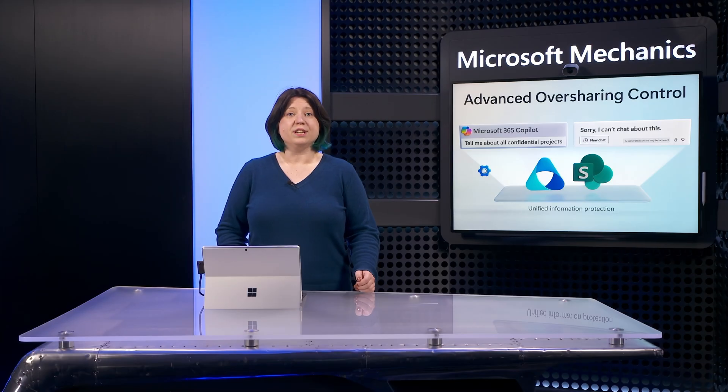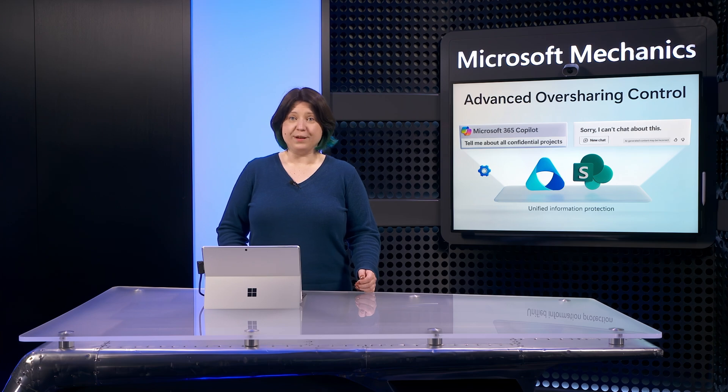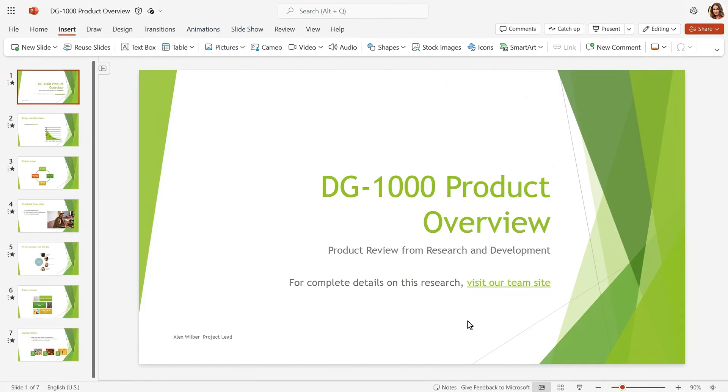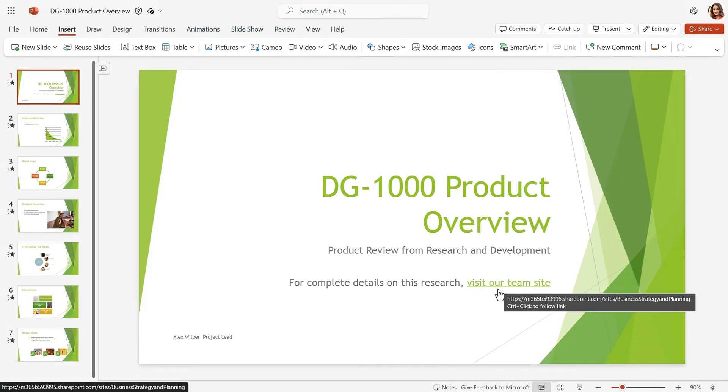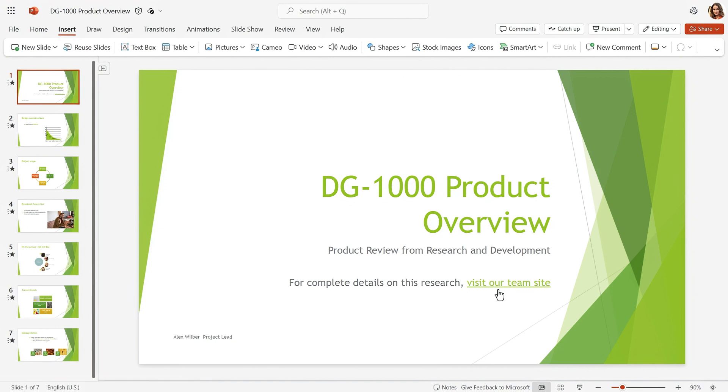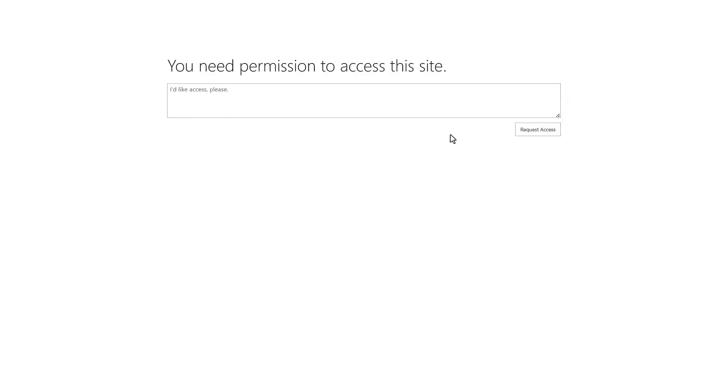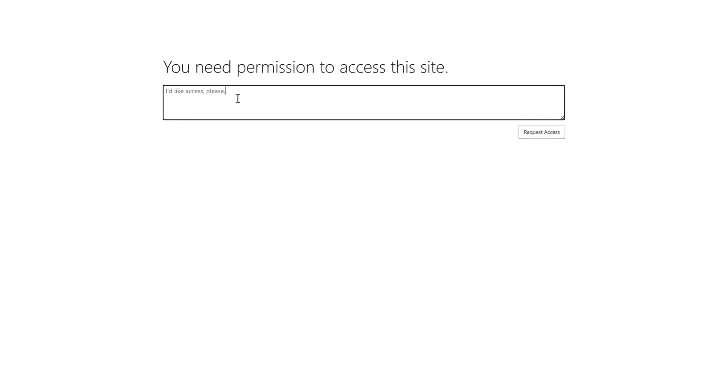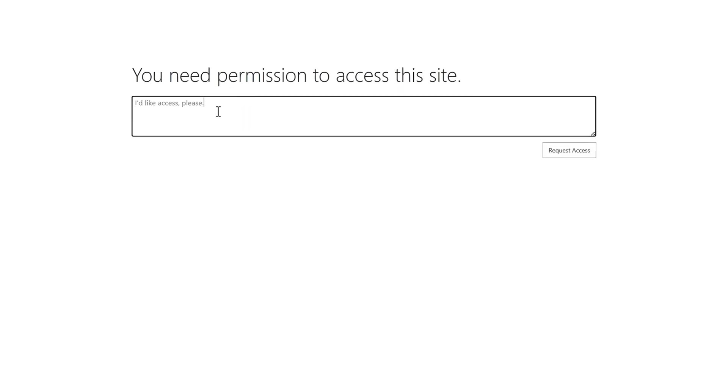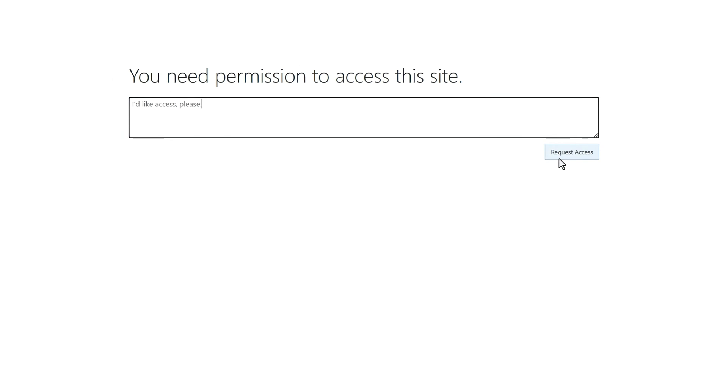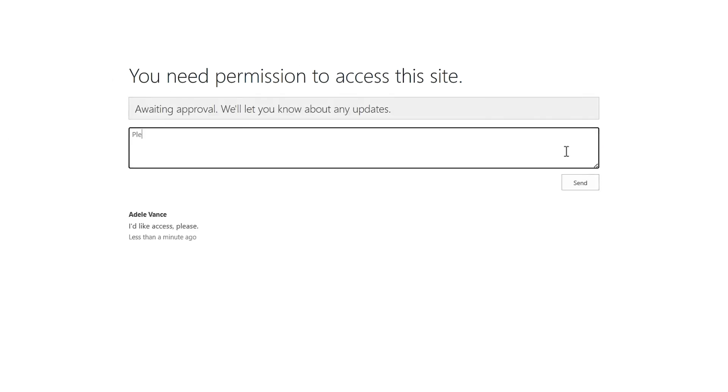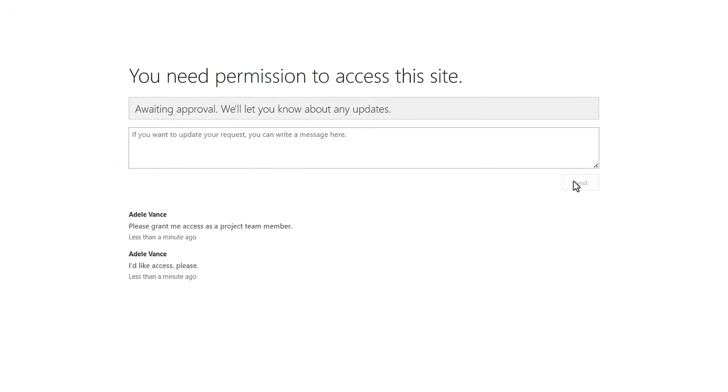The second approach is to limit information access by tightening permissions on sites, folders, and individual files. This option has stronger protections against data loss, and users can still request access if they need it to do their jobs. Meaning only people who need access have access. We recommend limiting access as an ongoing best practice.